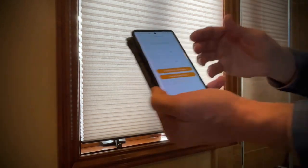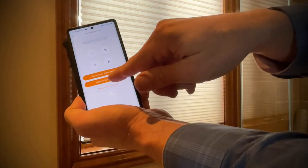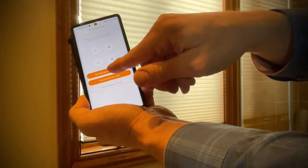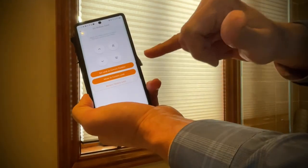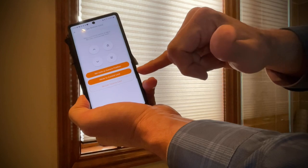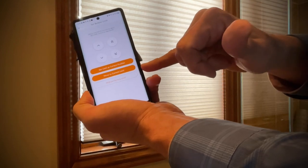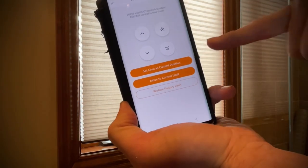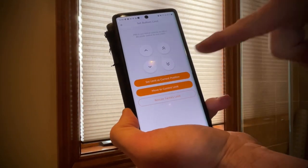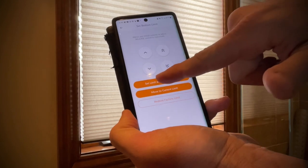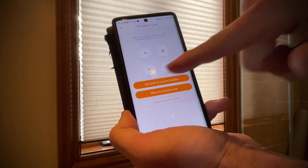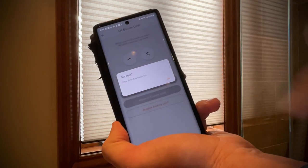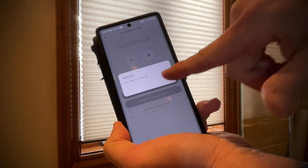Then tap 'Set Limit as Current Position' — that's the top button. The lower one says 'Move to Current Limit,' so we don't want that — we want to set the limit as the current position. Tap it, it saves, and it says OK.